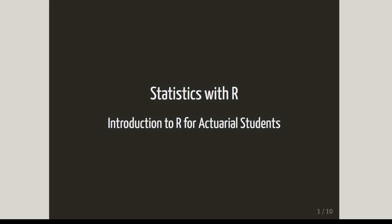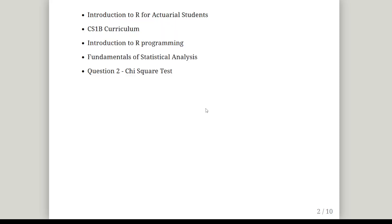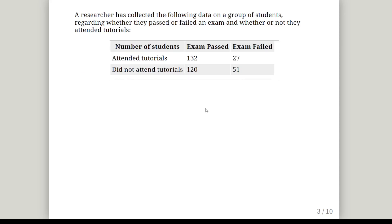In this presentation we're going to look at a Statistics with R presentation. This is an Introduction to R for Actuarial Students and it corresponds to the CS1B curriculum, which comprises Introduction to R Programming and Fundamentals of Statistical Analysis. This is question 2 from this particular playlist — a Chi-squared test — and let's begin.